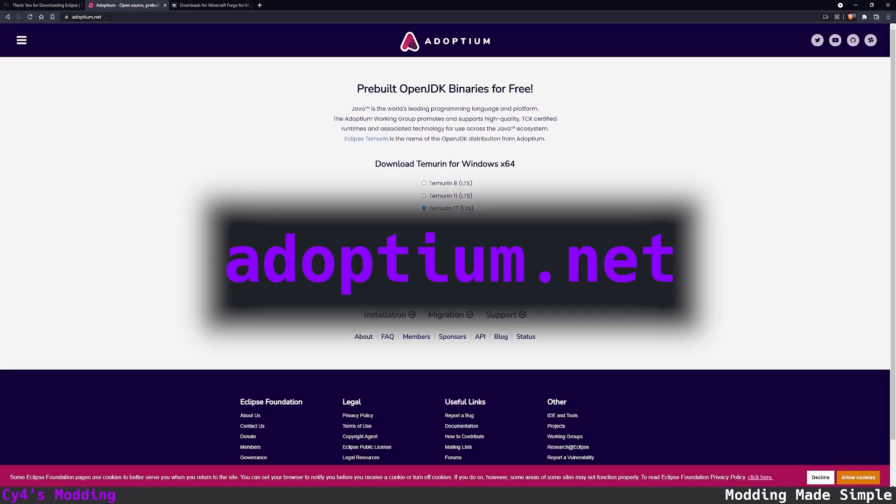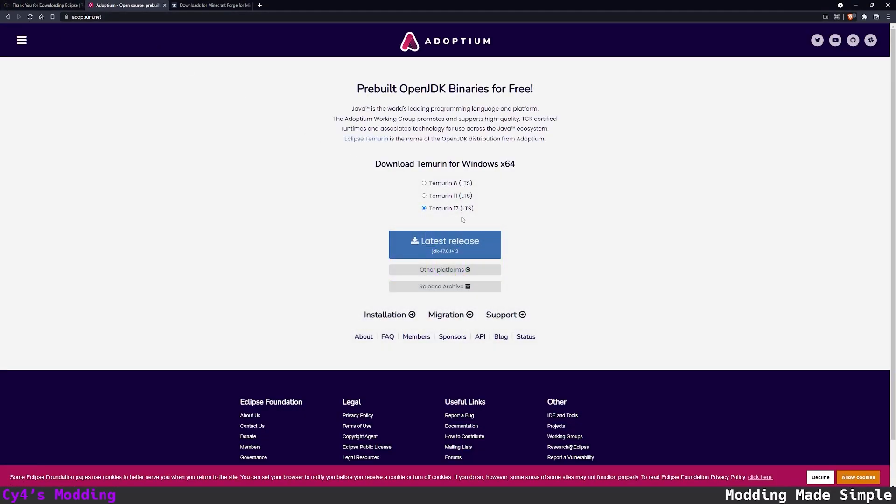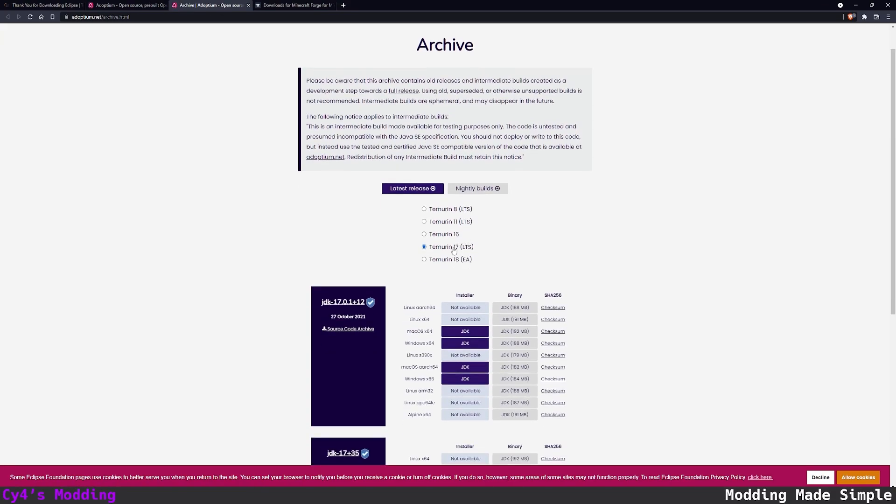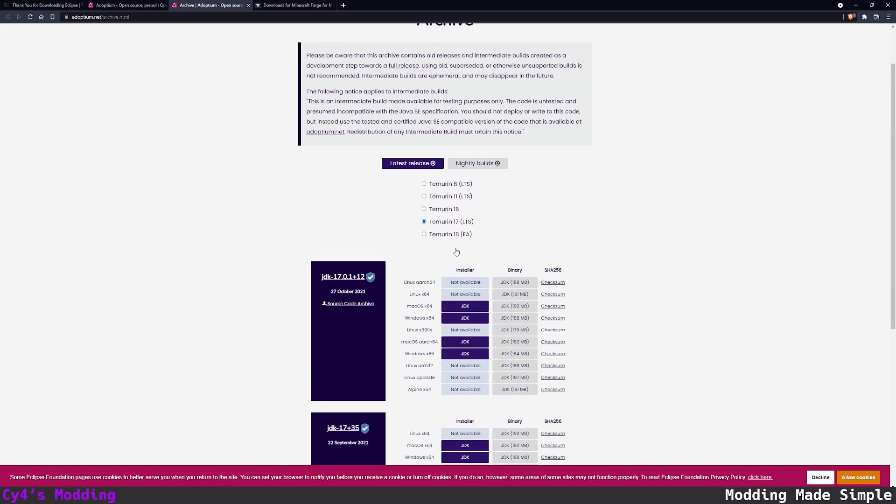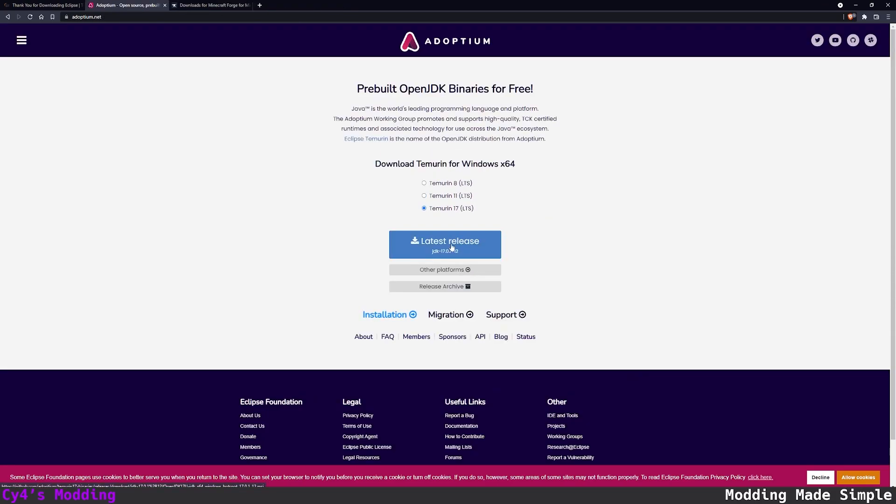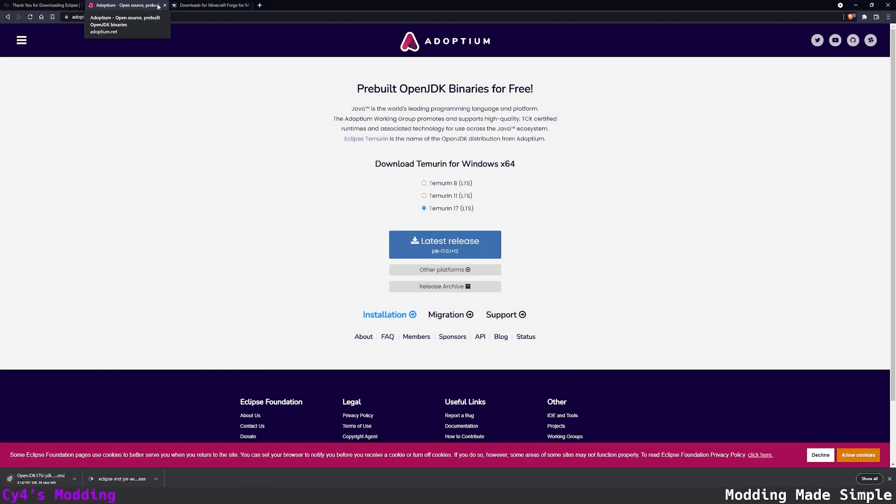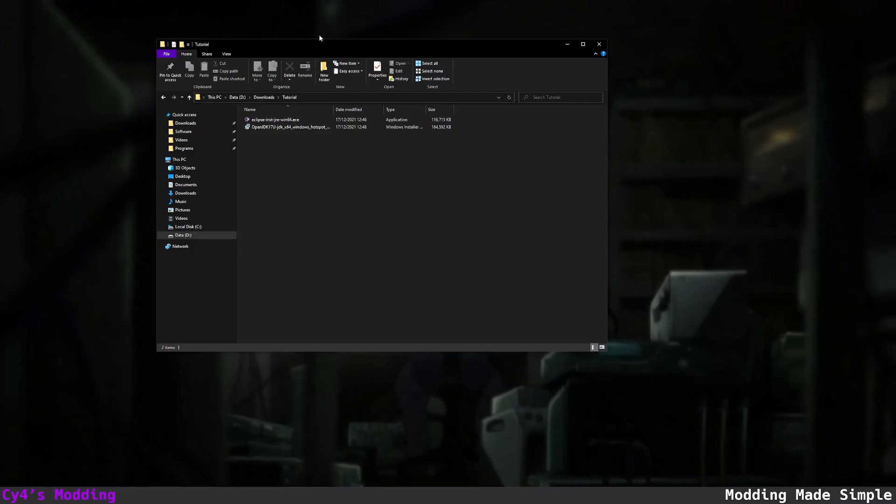Then let's go to adoptium.net and download Java 17. If Java 17 isn't here, if Java 18 gets released in the future you can go to release archive and download Java 17 for Windows. But I'm just going to download it from here. Let's once again save it and then we can start installing stuff.